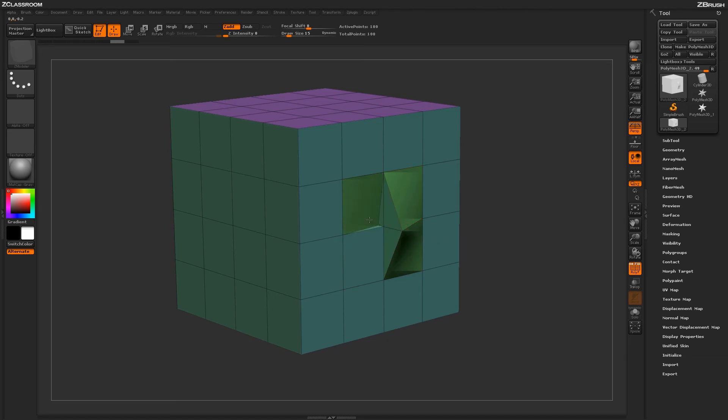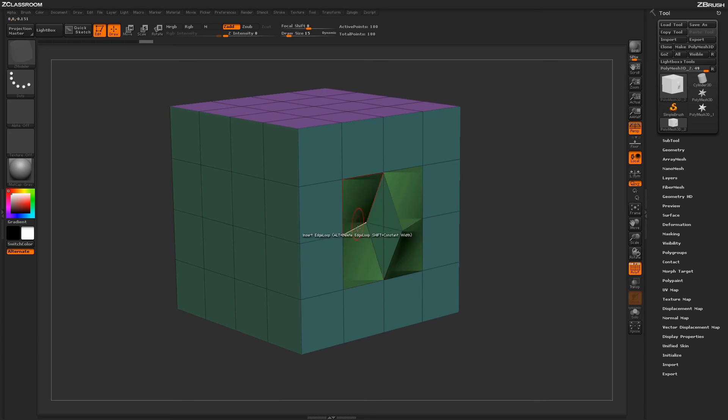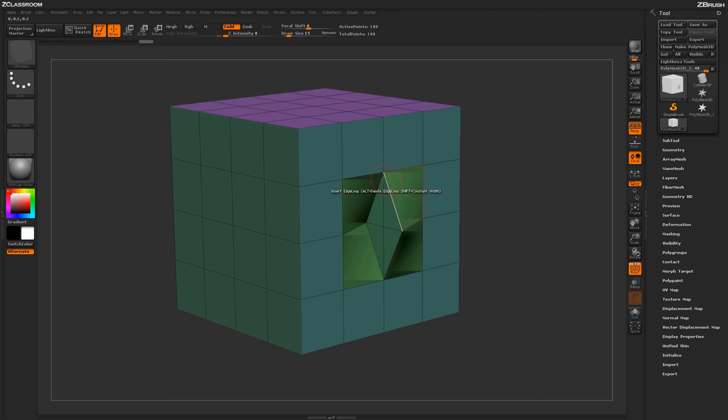So using this action, you can come through and start generating interesting carved shapes into the surface of your model. And since it's using the QMesh action, it'll fuse all those areas together, giving you a nice solid mesh.